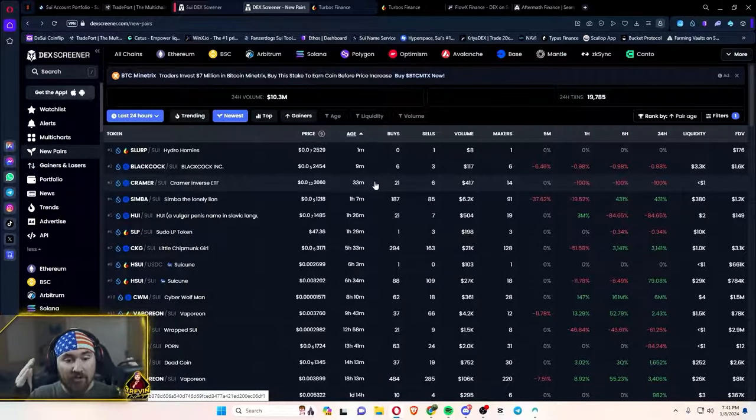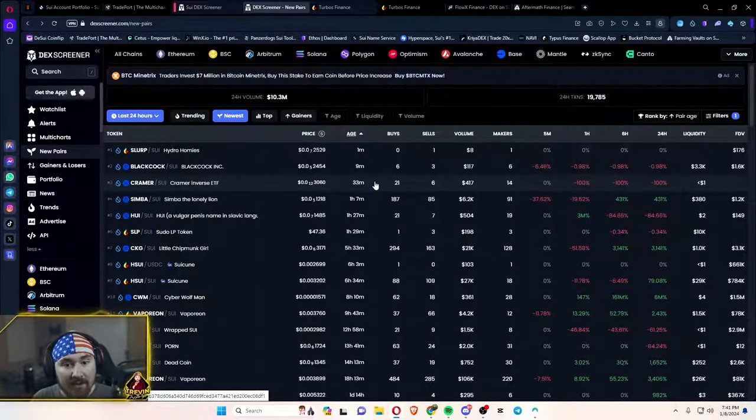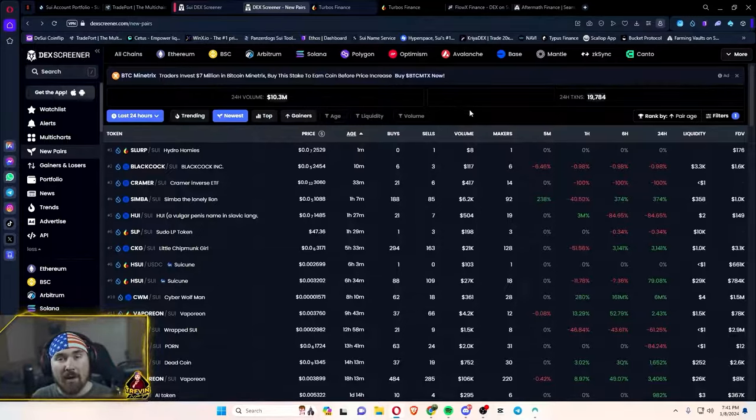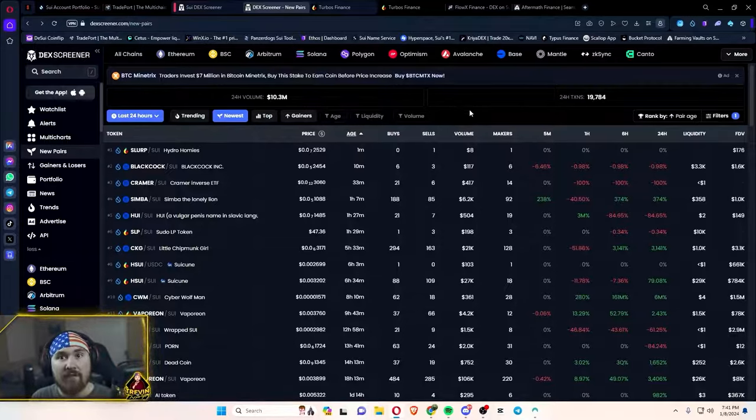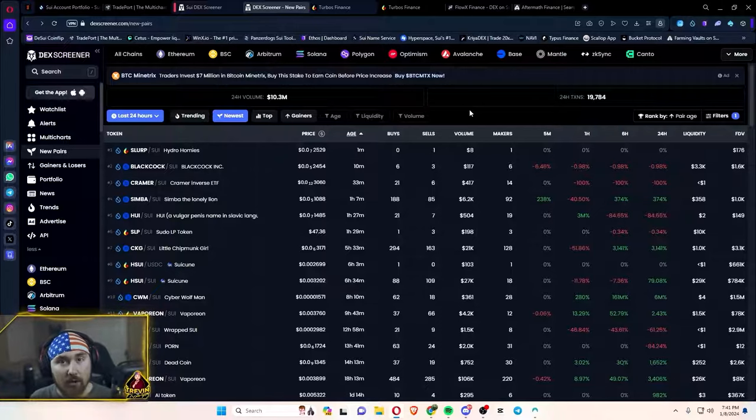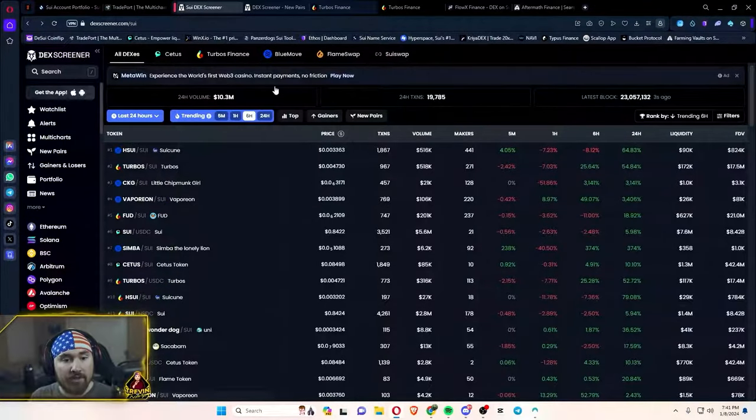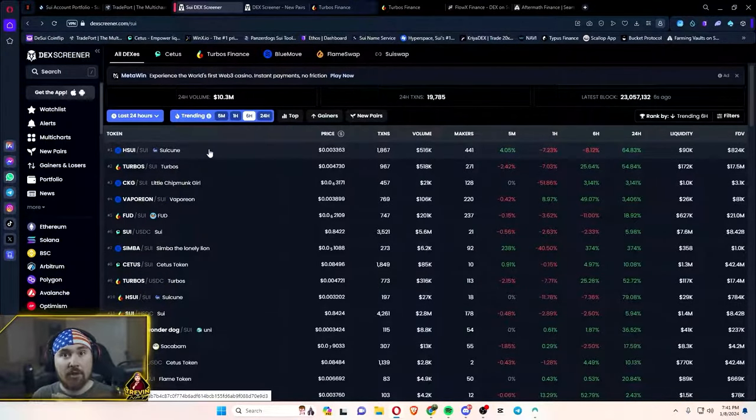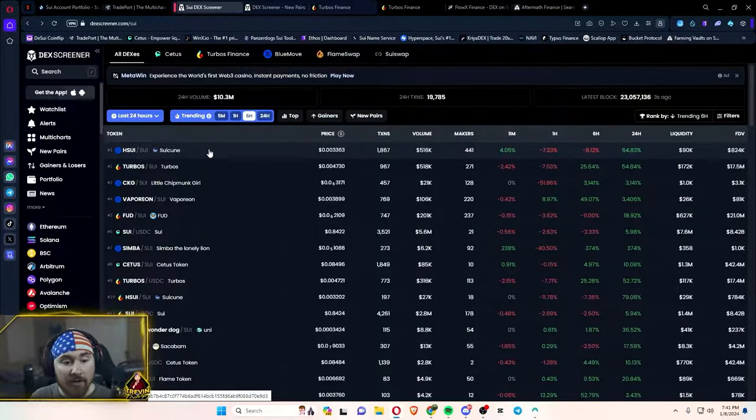So there are so many different coins on here, but I'll just be showing you kind of the more big ones and show you how to verify it's the right token.